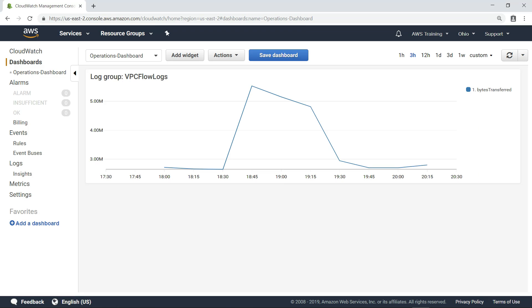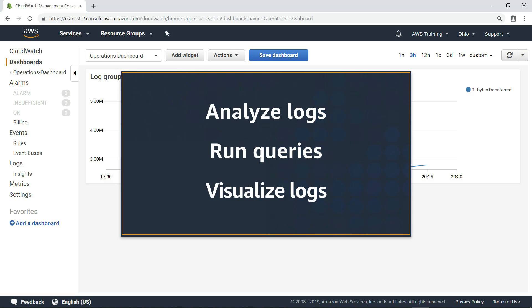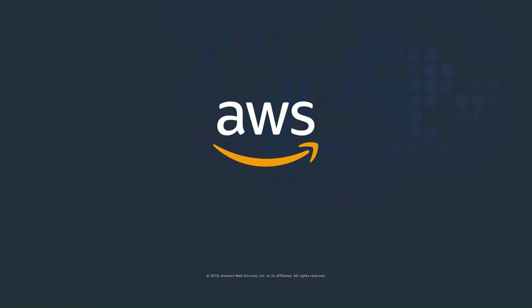You've just seen how CloudWatch Logs Insights enables you to interactively search, analyze, and visualize your log data in Amazon CloudWatch Logs. Thanks for watching. Now it's your turn to try. Good luck.